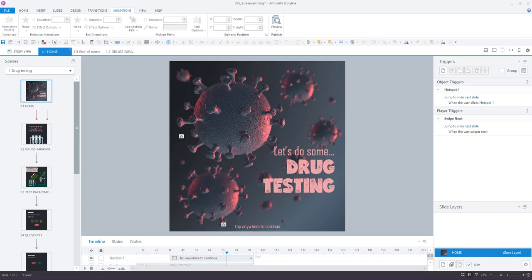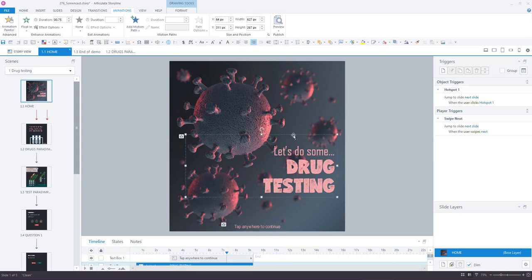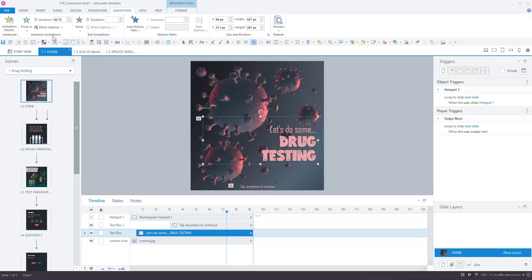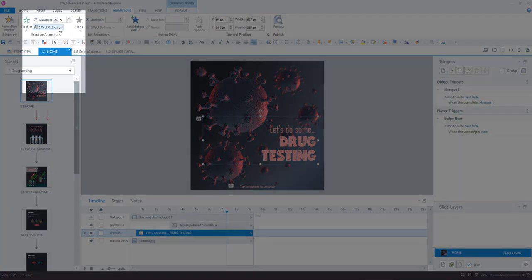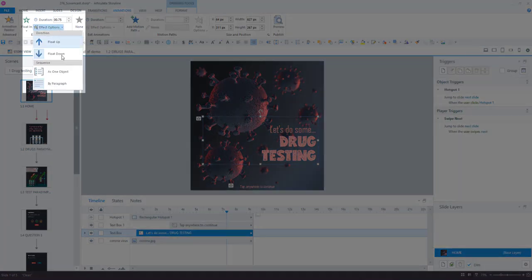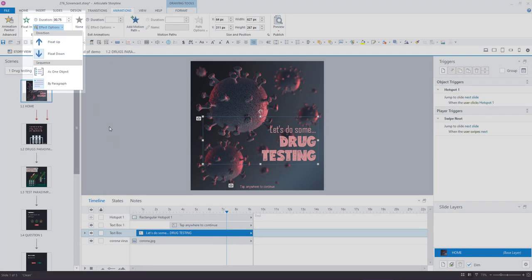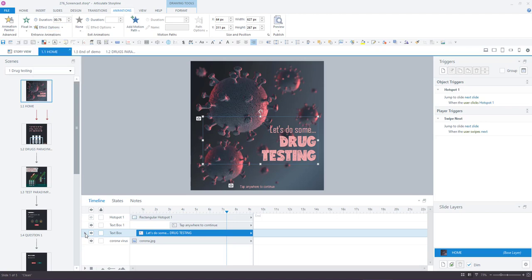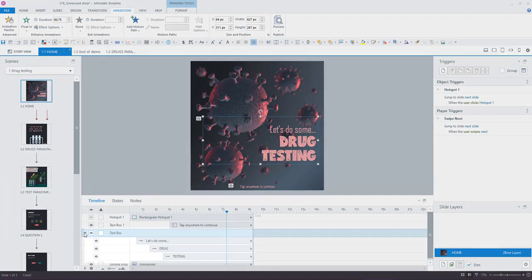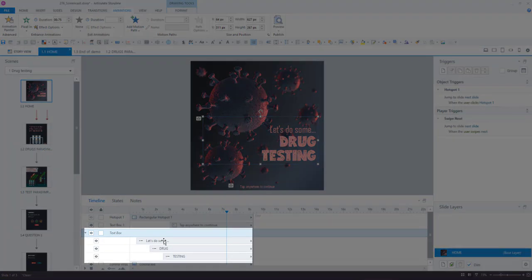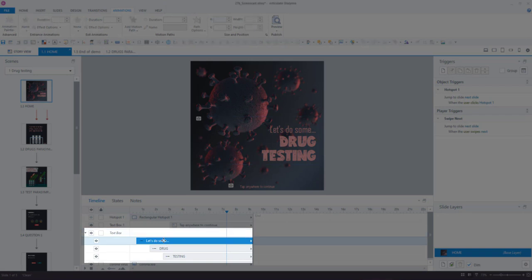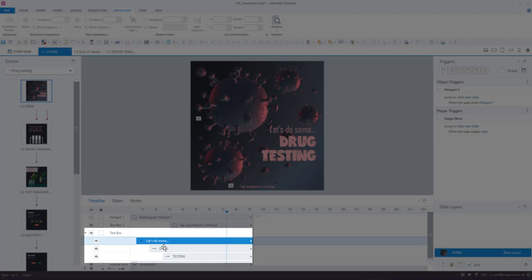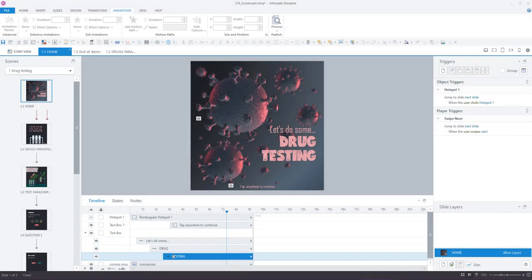With the text animations sometimes I use the option under effect options of animating by paragraph. And down here in the timeline if you expand that text box which has now become a bit like a group of text lines with every break, it'll create a new line.